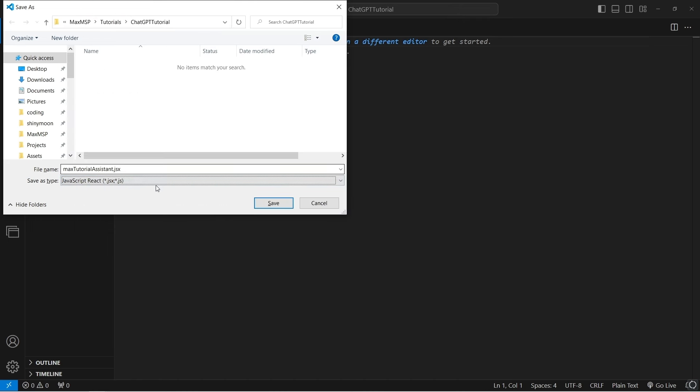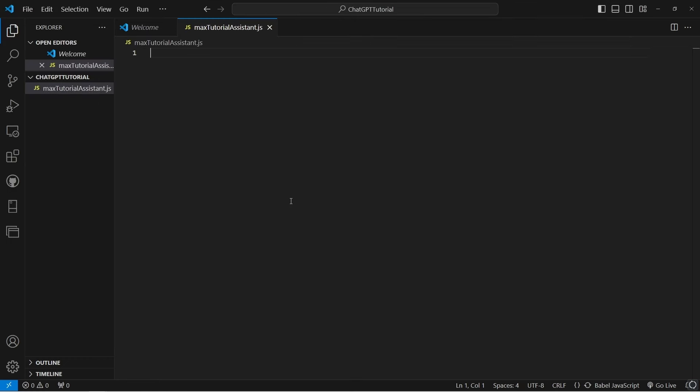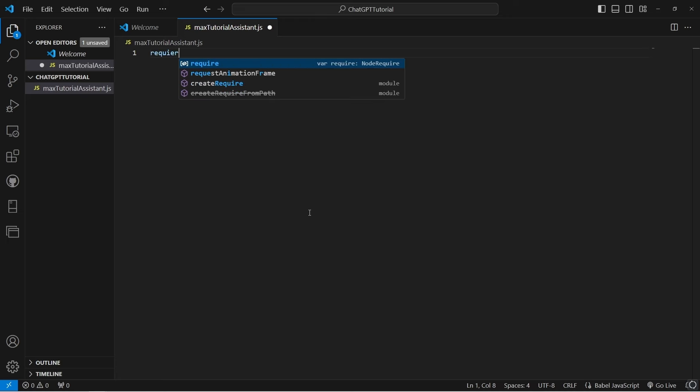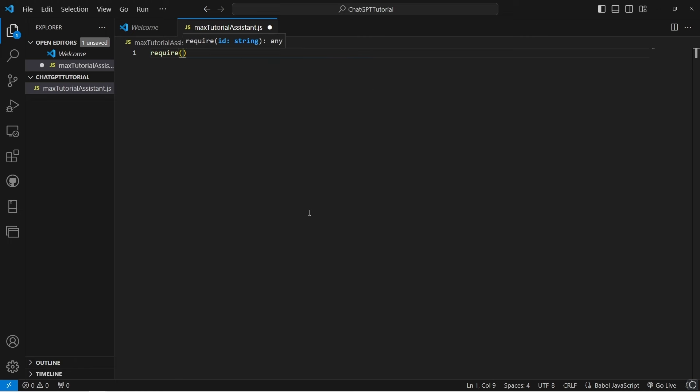First, let's create a folder to store our Node script. Make sure it's added to the Max user search path so that Max can find it easily. In that folder, we'll create a new script called max-tutorial-assistant.jxs and add an environment file to store our OpenAI key.